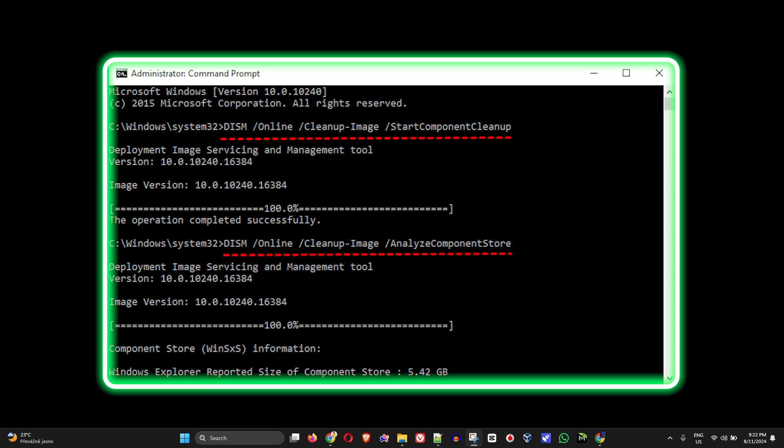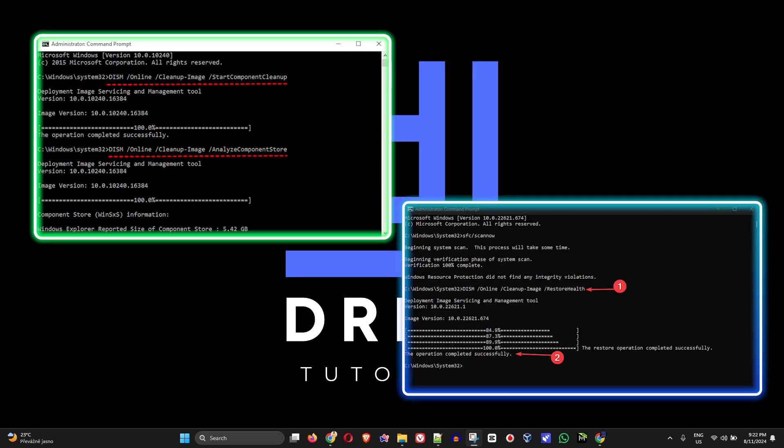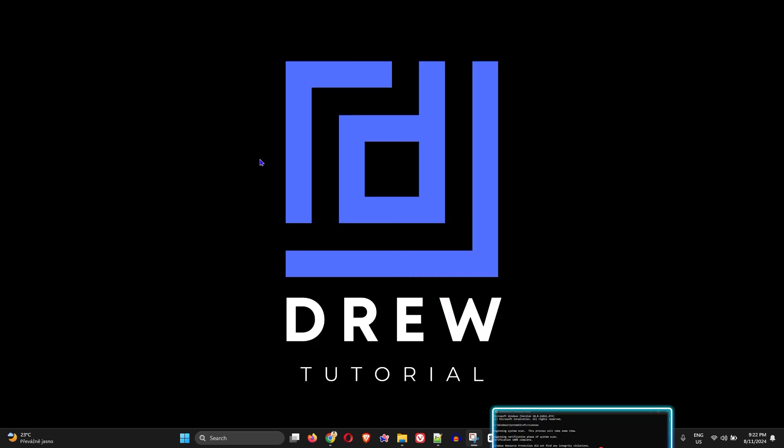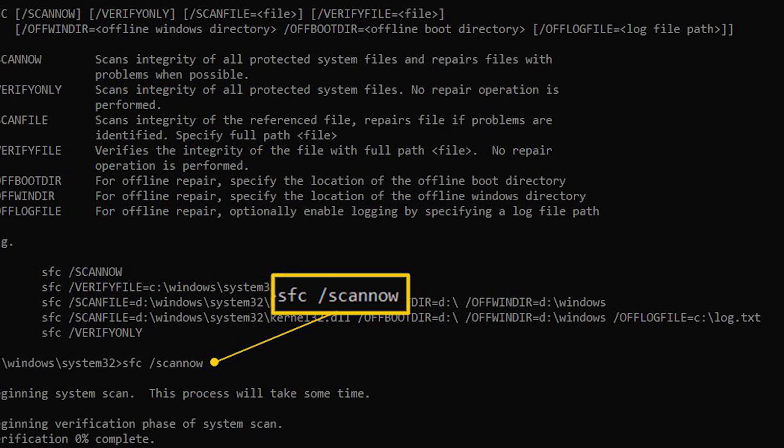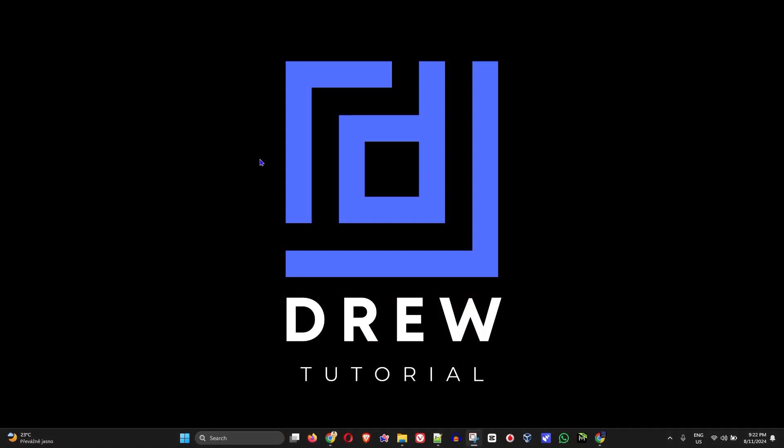Think of the DISM scan as a doctor for Windows. If you've heard about SFC scan, these two go hand in hand, so you can use both when you're having issues. DISM means Deployment Image Servicing and Management. This command line tool is built into Windows 10 and Windows 11 and allows you to repair your Windows system image and files.